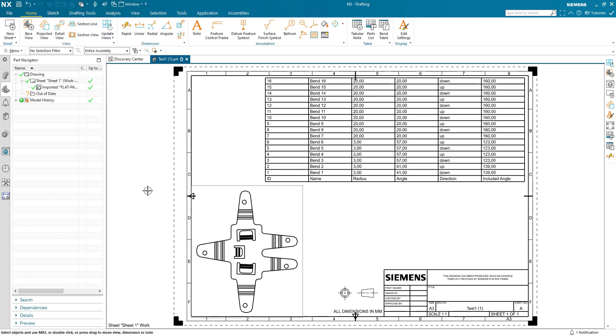So a couple of different ways, both within PMI in the flat pattern view in modeling, using the bend table command in drafting.